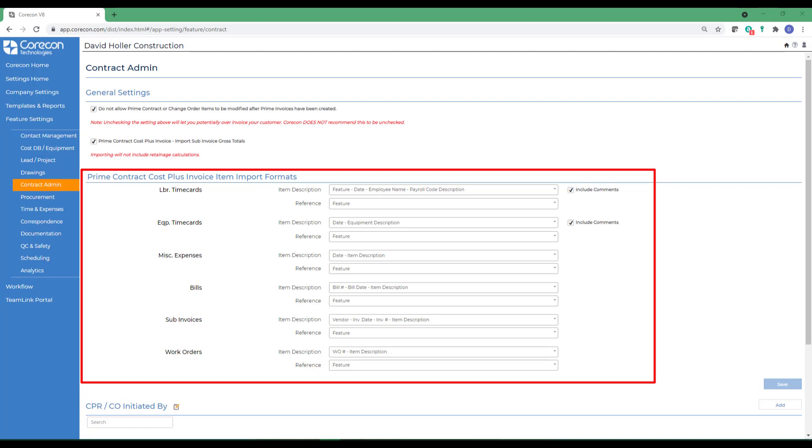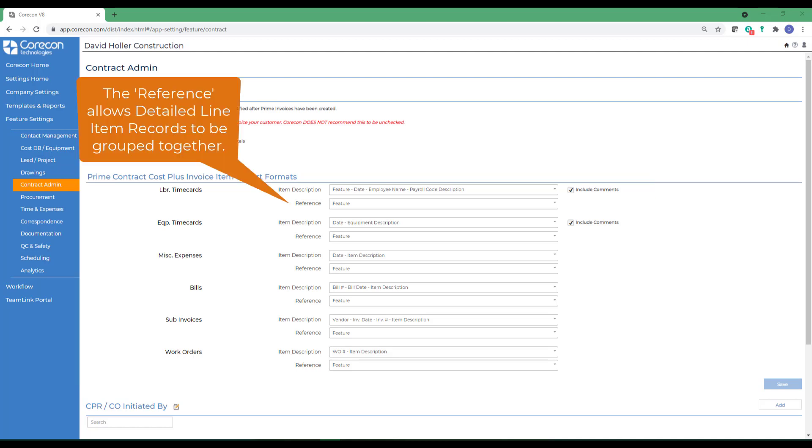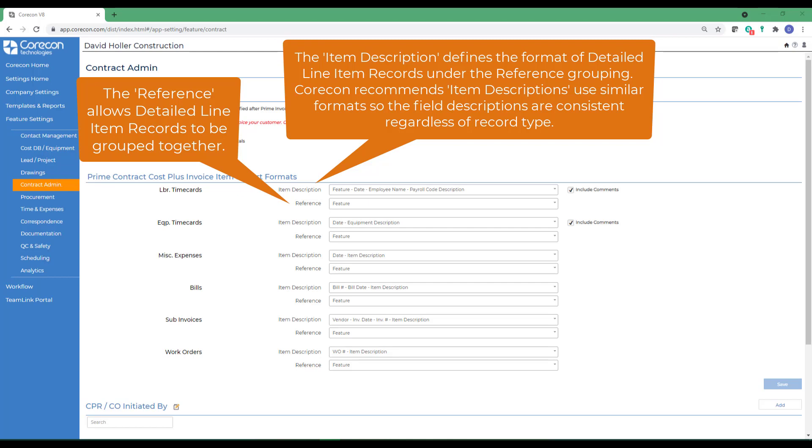The invoice details table for this feature has two fields, a reference and item description, which can be formatted automatically based on the import settings. Since the reference can be used for grouping on invoice reports, it's recommended to have a similar import setting.